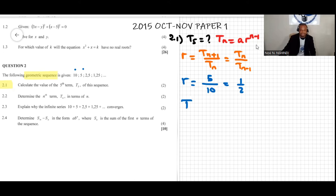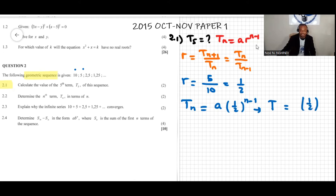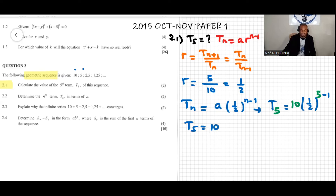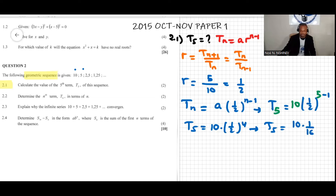So tn equals a times one-half to the power of n minus one. Because we're looking for t5, we substitute n = 5. a is the first term, which is 10. So t5 equals 10 times one-half to the power of four. This gives t5 equal to 10 times 1 over 16, which equals 5 over 8.